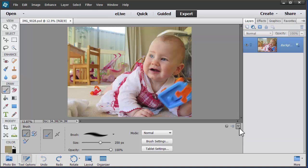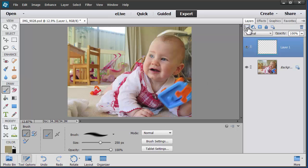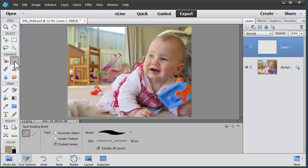Now the next thing to do is take a look at what we want to fix up. There are a few things we want to clean up in this photo. I'm going to click this icon to create a new layer, then choose the Spot Healing Brush tool and clean up a few parts of my photo.